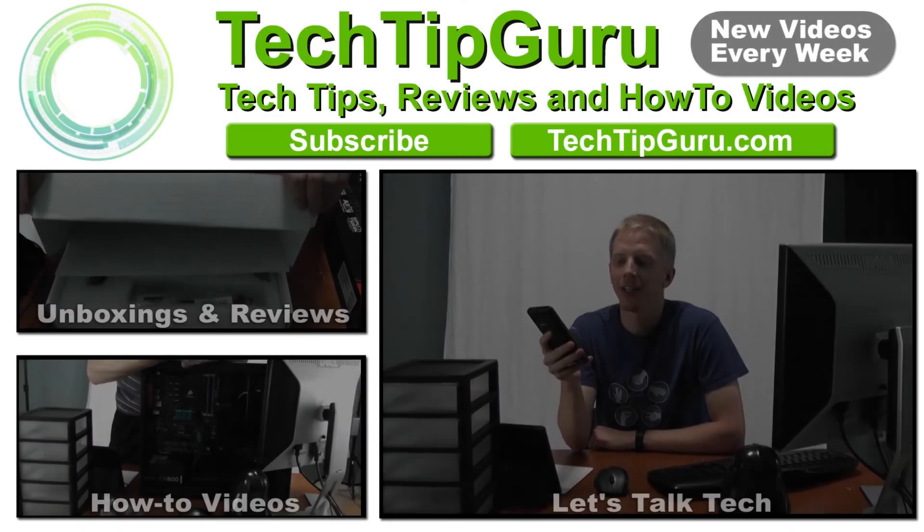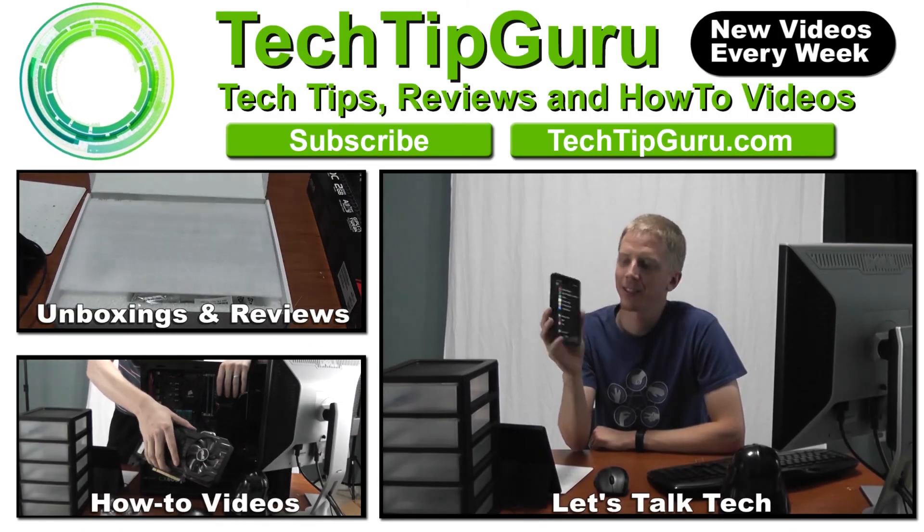So that's my review of the Amazon Fire TV Stick. If you haven't already subscribed to my channel, feel free to do so by clicking the subscribe button below the video. Or you can also check out my website at techtipguru.com for more helpful tips and reviews. So thank you for watching. Bye.